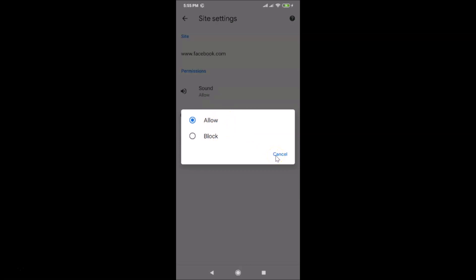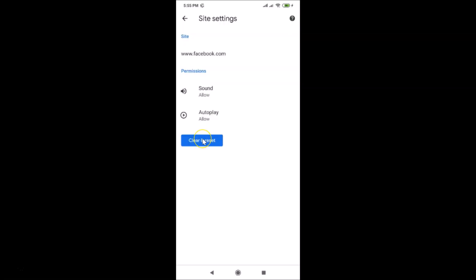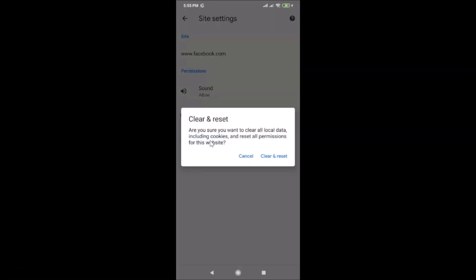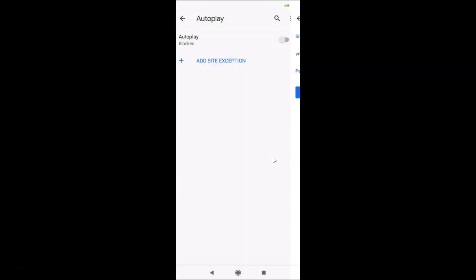To remove the website from exceptions, tap 'Clear and Reset.' A pop-up asks: 'Are you sure you want to clear all local data including cookies and reset all permissions for this website?' Tap 'Clear and Reset' to confirm, and the site is now removed. You can then go back.